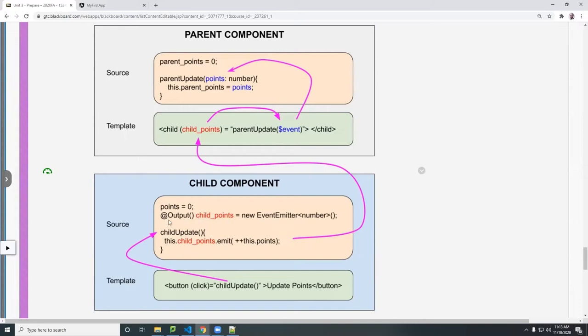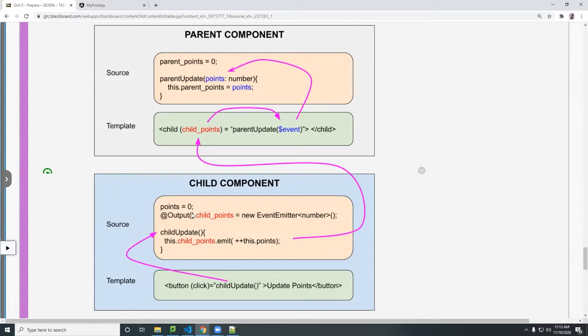Notice now I'm using the @Output instead of input. Two things. You're going to create this variable called child_points, whatever you want to call it. Decorate that with the output function.